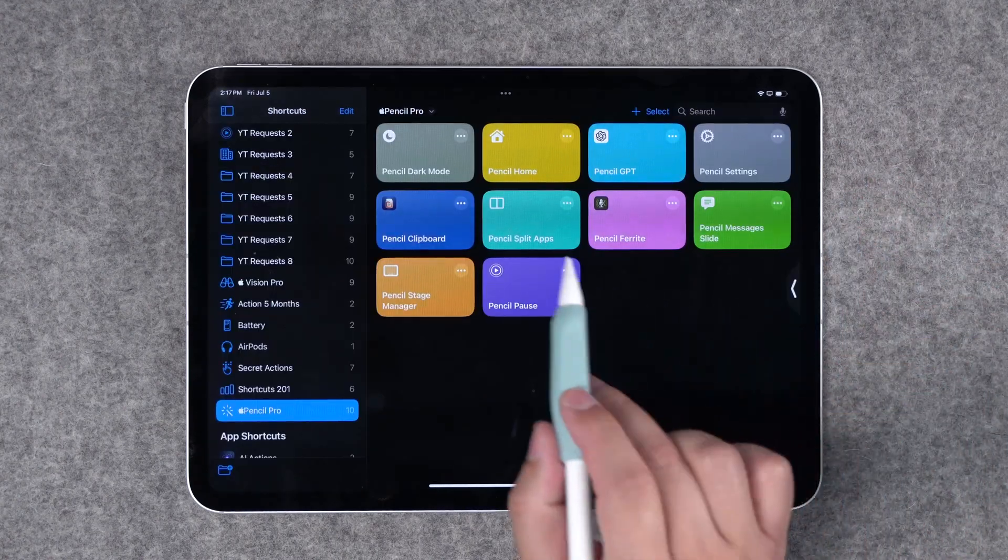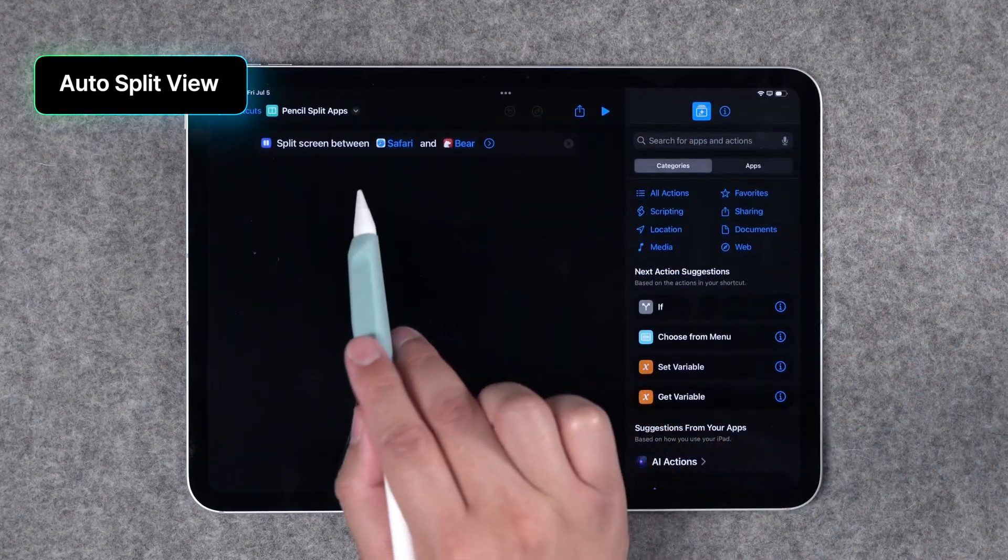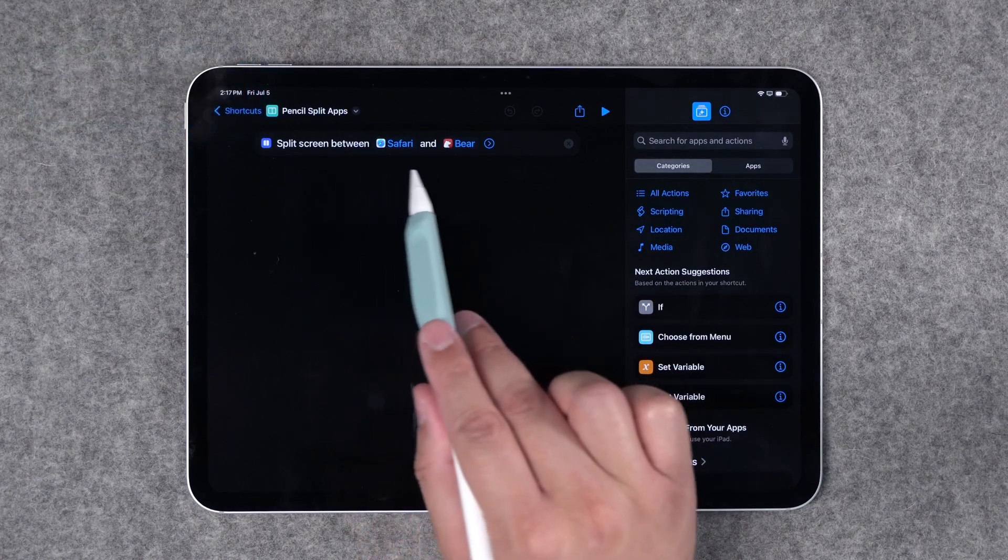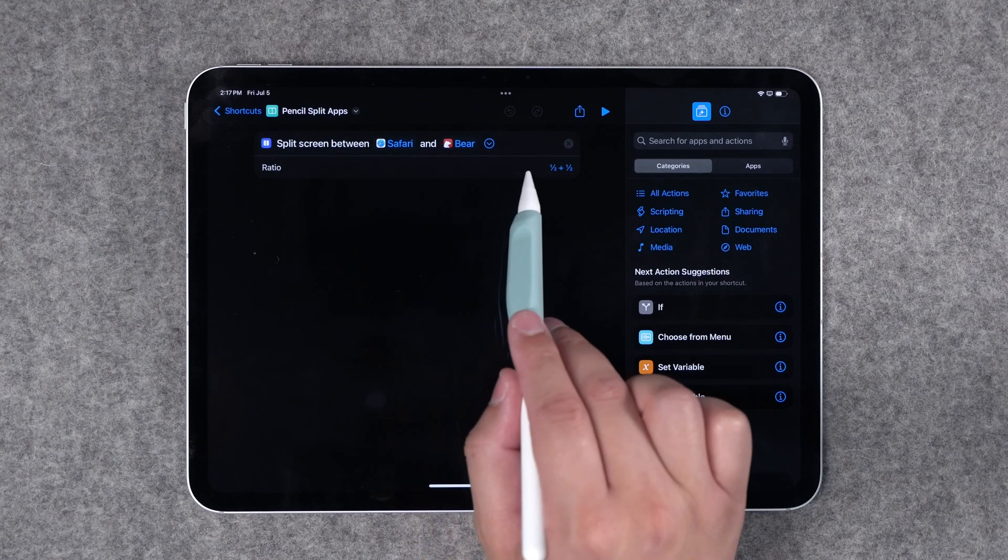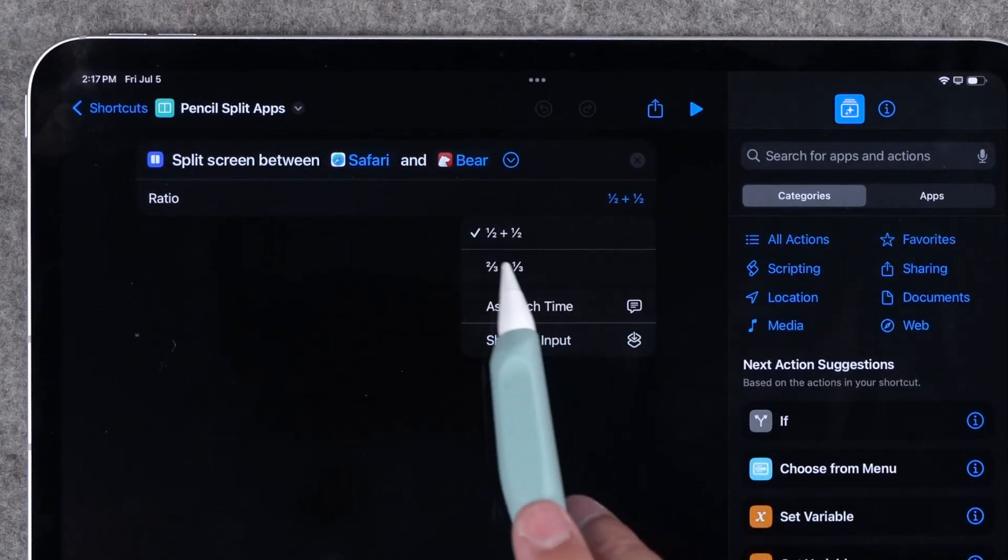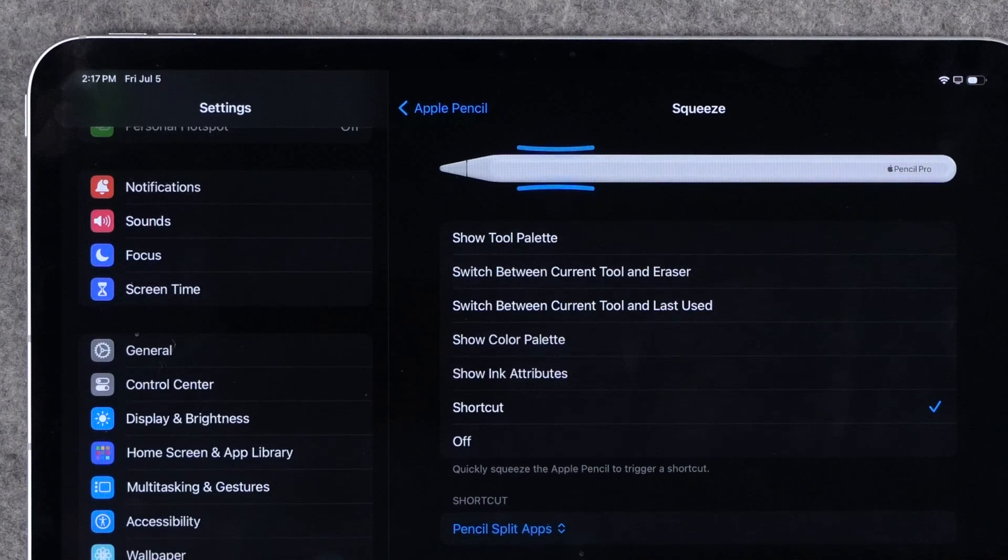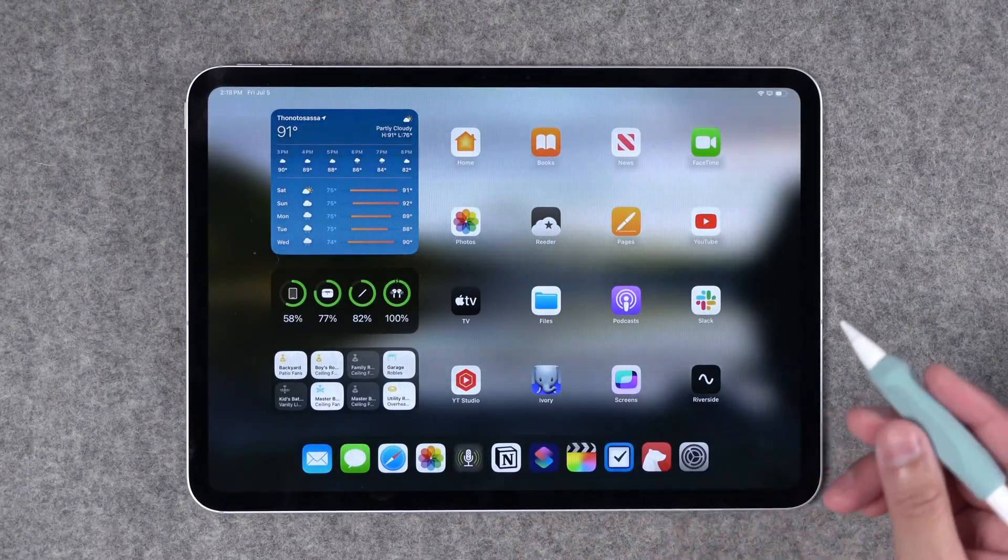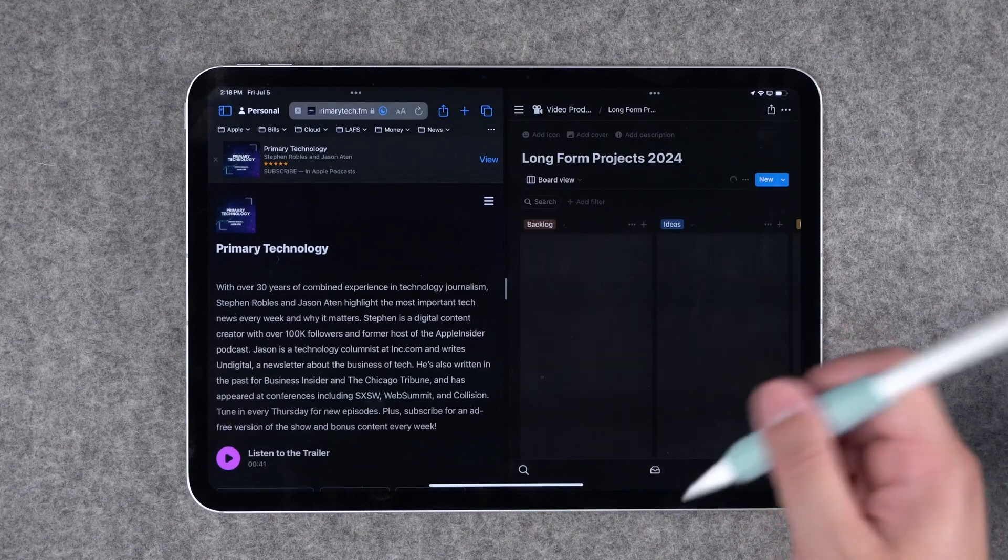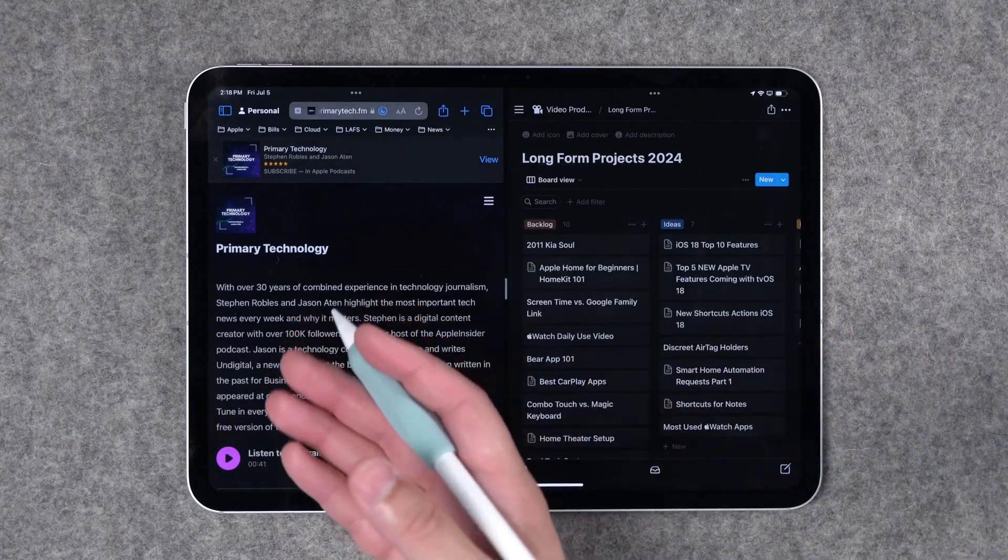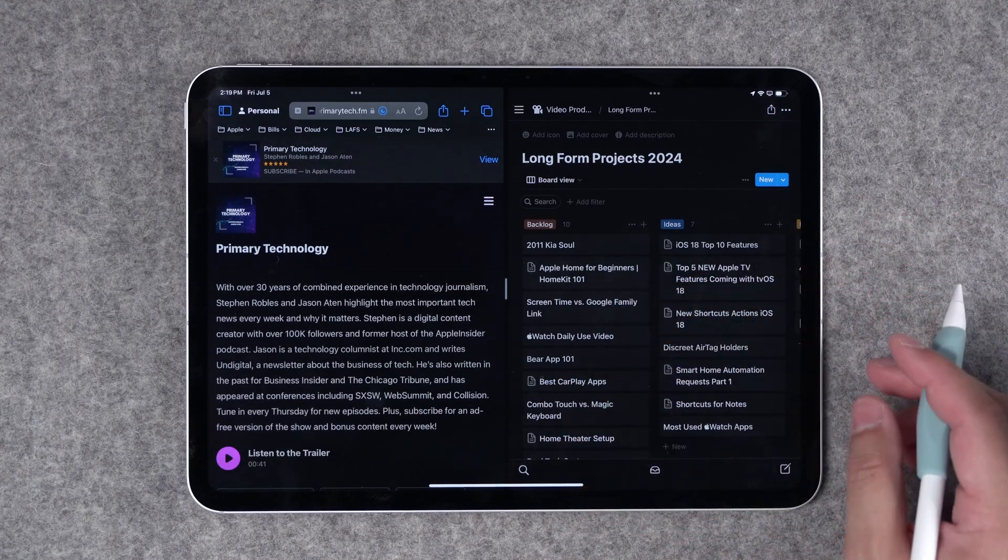But in addition to slide over you can actually use shortcuts to open multiple apps in split view. So here I've used the action split screen between Safari and Bear. I can expand this and actually change the ratio. I can do two thirds and one thirds or 50-50. I'll map this to the Apple Pencil squeeze gesture. Now if there's two apps maybe I'm about to do some research for primary technology. My tech podcast that I mentioned you should follow it down in the video description. I'll open Safari here on the left, Notion here on the right, and I'm ready to go.